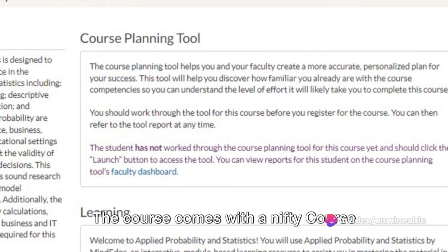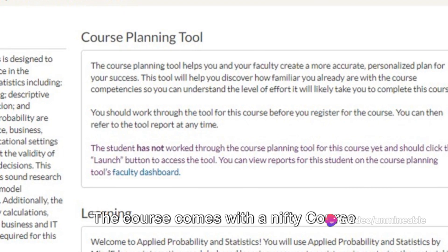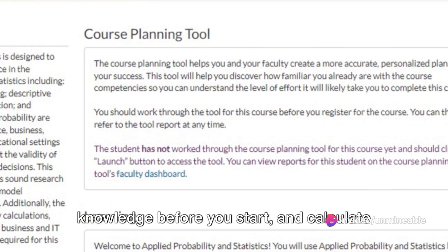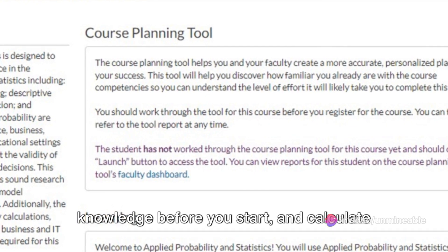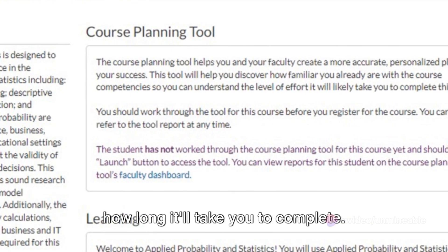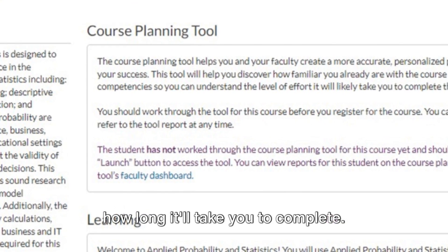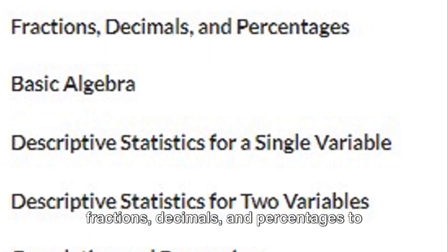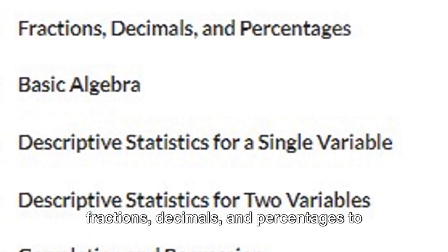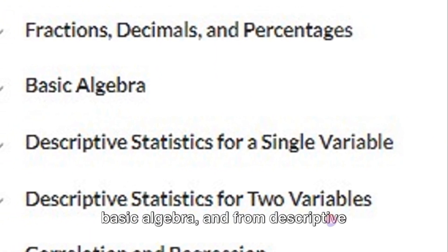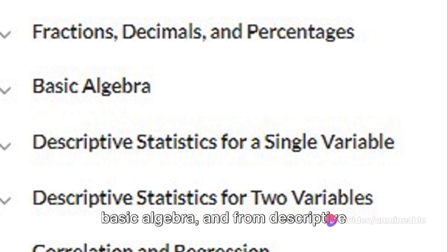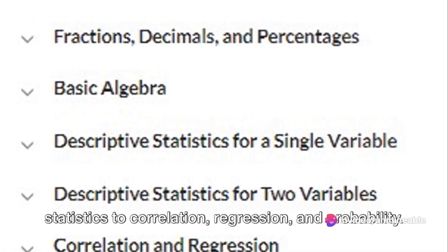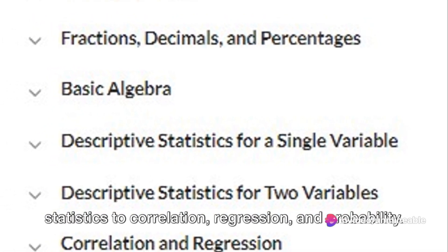The course comes with a nifty course planning tool to help you gauge your knowledge before you start and calculate how long it'll take you to complete. The course competencies range from fractions, decimals, and percentages to basic algebra, and from descriptive statistics to correlation, regression, and probability.